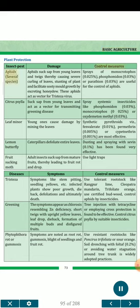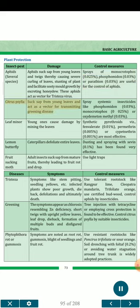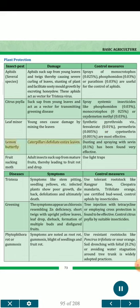Plant Protection — Insect Pests. Aphids: suck sap from young leaves and twigs causing severe curling of leaves, stunting of plants and facilitate sooty mold growth by excreting honeydew; act as vector for tristeza virus. Sprays of monocrotophos 0.025%, phosphamidon 0.03%, or parathion 0.03% are useful. Citrus psylla: sucks sap from young leaves and acts as vector for transmitting greening disease. Spray systemic insecticides like phosphamidon 0.03%, monocrotophos 0.025%, or oxydemeton-methyl 0.03%. Leaf miner: young ones cause damage by mining the leaves; synthetic pyrethroids such as fenvalerate 0.01%, permethrin 0.005%, or cypermethrin 0.001% are most effective. Demon butterfly: caterpillars defoliate entire leaves; dusting and spraying with carbaryl 0.1% has been found very effective. Fruit sucking moth: adult insects suck sap from mature fruits, leading to fruit rot and drop; use light traps.